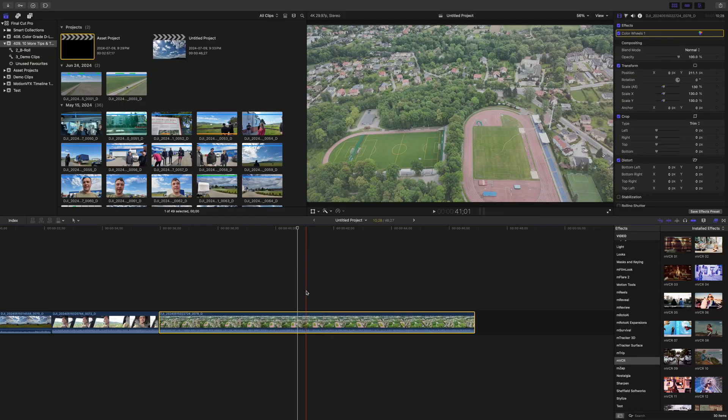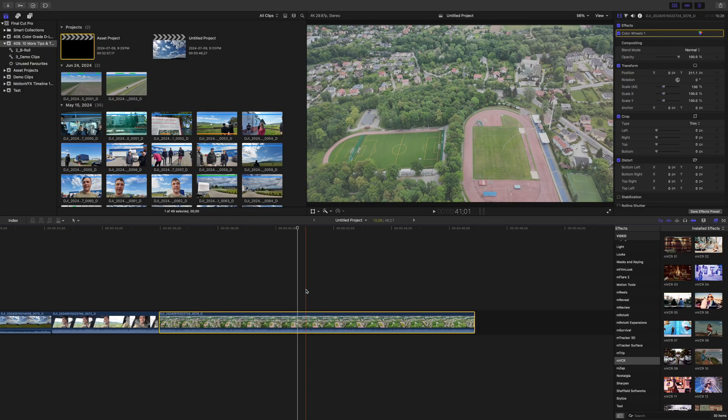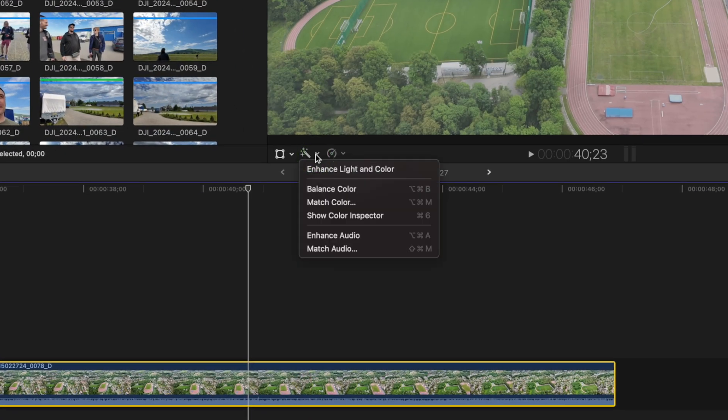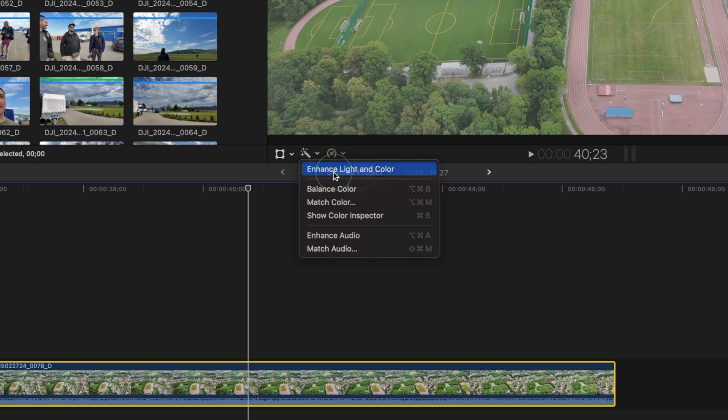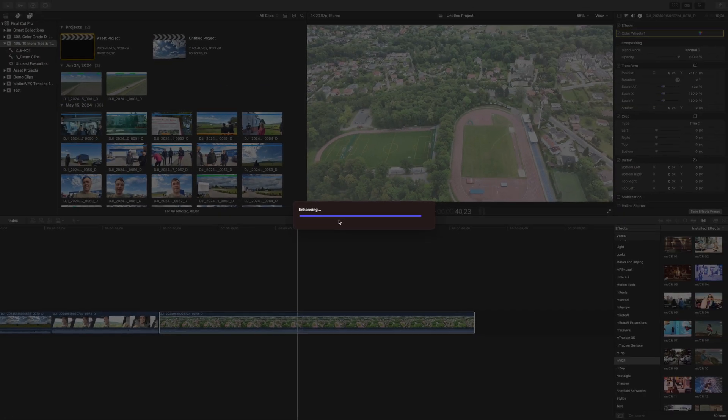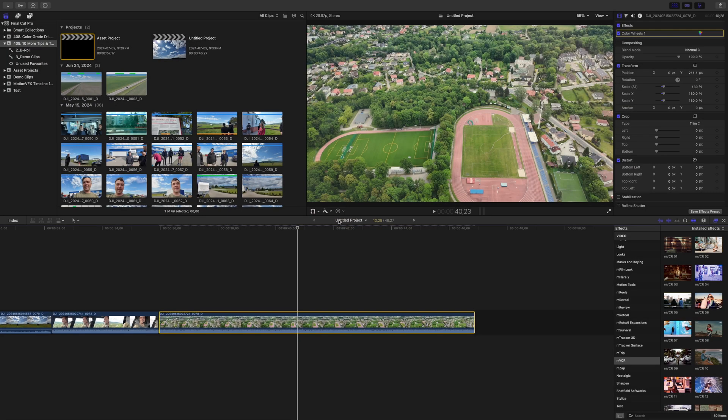This actually works really well and is much faster and easier than color correcting manually. To apply this to your clip, open the Enhancements drop down menu and select Enhance Light and Color. Final Cut Pro analyzes your clip and adds all the necessary adjustments.